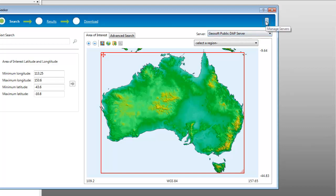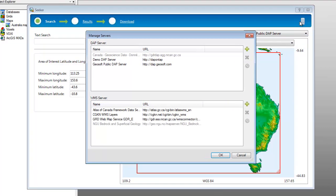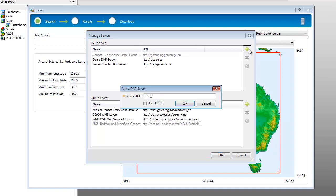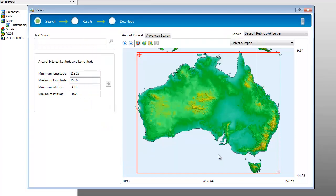By clicking on Manage Servers, you can add your own dApp or WMAS data servers. Seeker cannot remain open while we continue to work in our mapping environment, but if we close and reopen it in the same project, all search options will be retained.